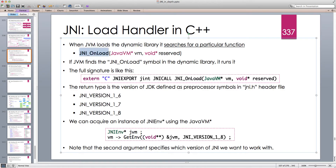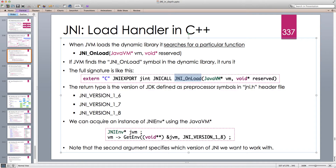The good thing is that because this function runs as soon as the dynamic library is loaded, we can provide a specific implementation. If we don't provide any function in the global scope of our C++ dynamic library with the name JNI_OnLoad, JVM doesn't do anything. But if you provide it with the exact signature — a JavaVM pointer and a void pointer — JVM immediately runs it. It has to return a jint, which tells the JVM which version of the Java VM we're targeting.